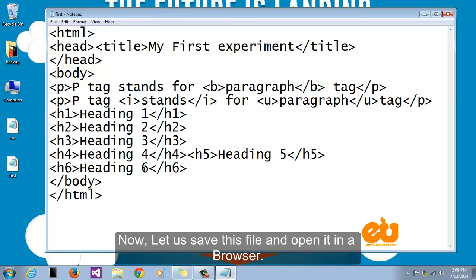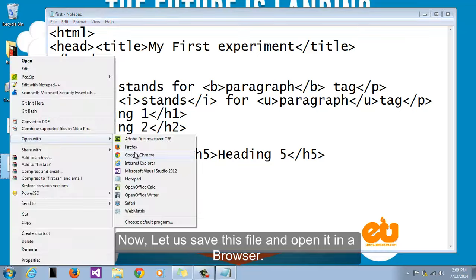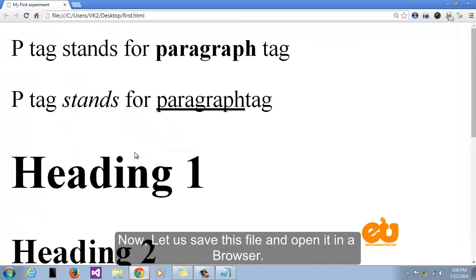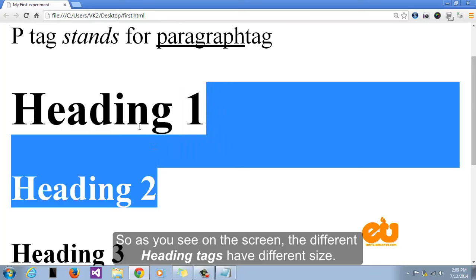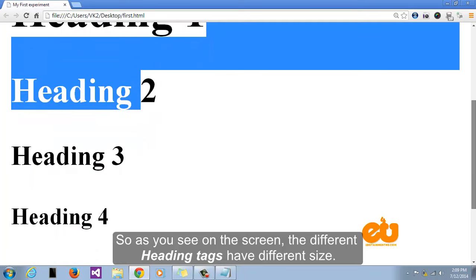Now let us save this file and open it in a browser. So as you see on the screen the different heading tags have different sizes.